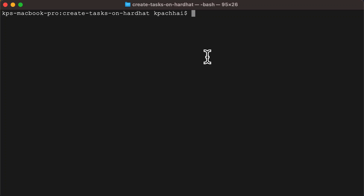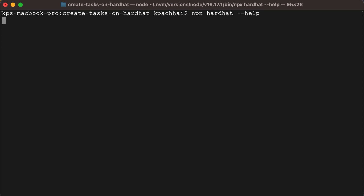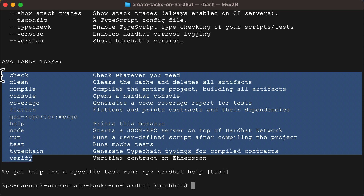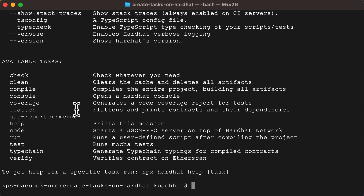A task, in simple terms, is basically a JavaScript async function with some associated metadata. This metadata is then used by Hardhat to automate some things for you, and everything you can do in Hardhat is defined as a task. There are default tasks that come out of the box called built-in tasks, like hardhat compile, hardhat node, etc. But we can also implement our own tasks. Let's see what's available by default by doing npx hardhat --help. We can define additional tasks directly on the Hardhat configuration file.